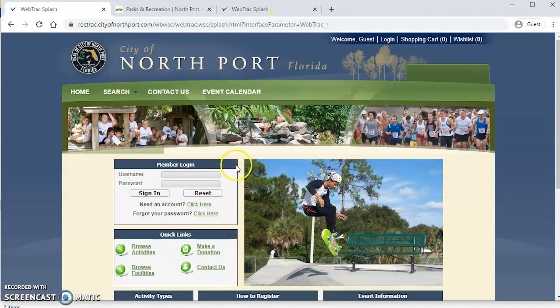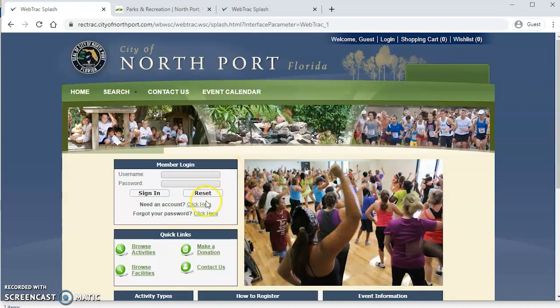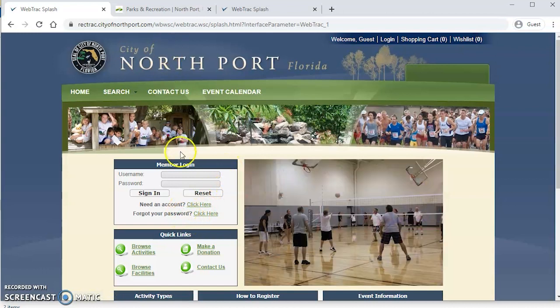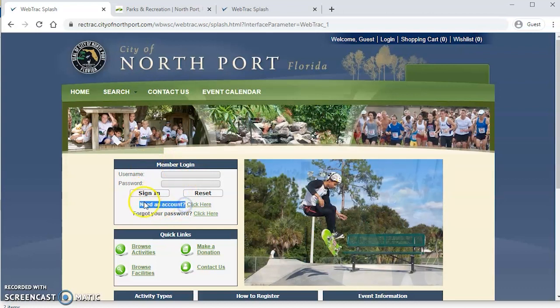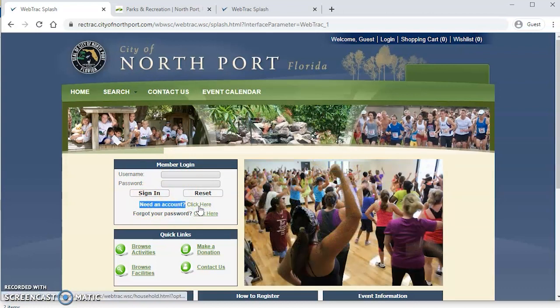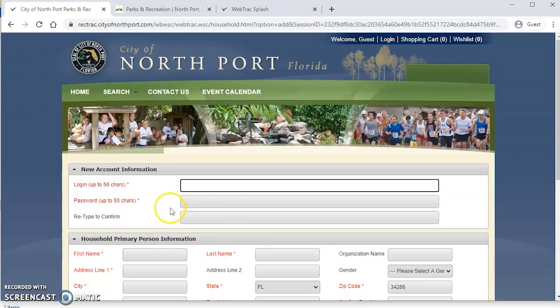Okay, so now that we're here, it's time to get you all signed up with your free account. You'll notice on this little bar here we have this member login and need an account is right here. All you need to do is click and it's going to bring up this form.